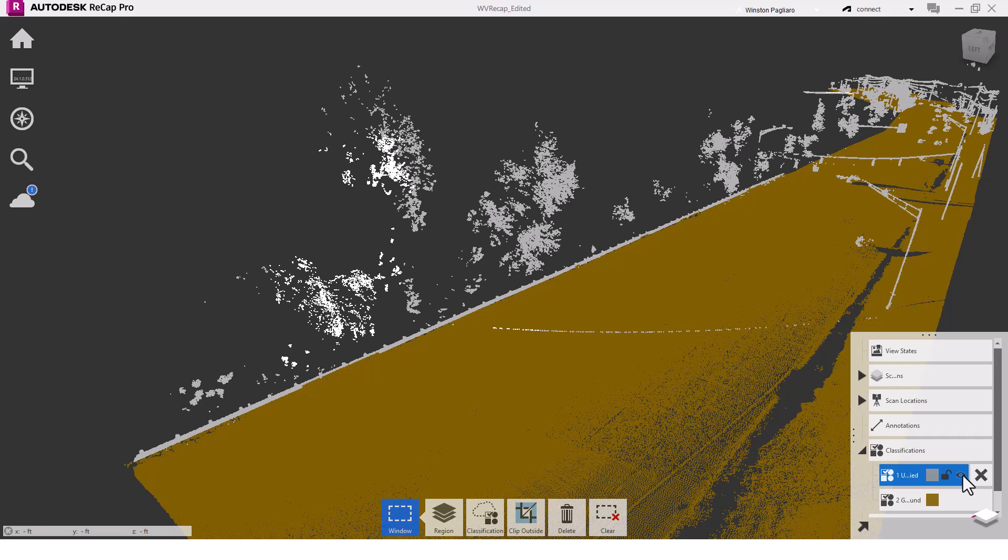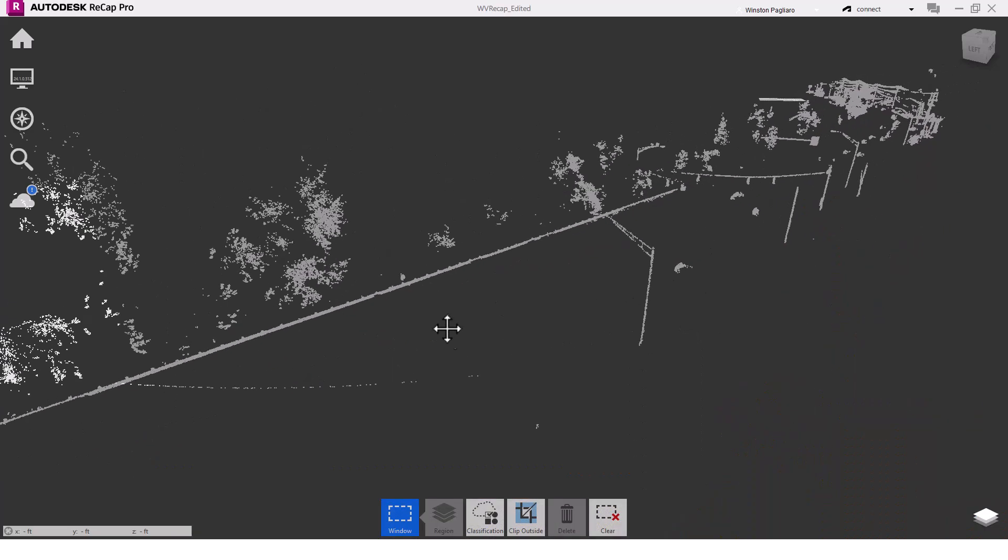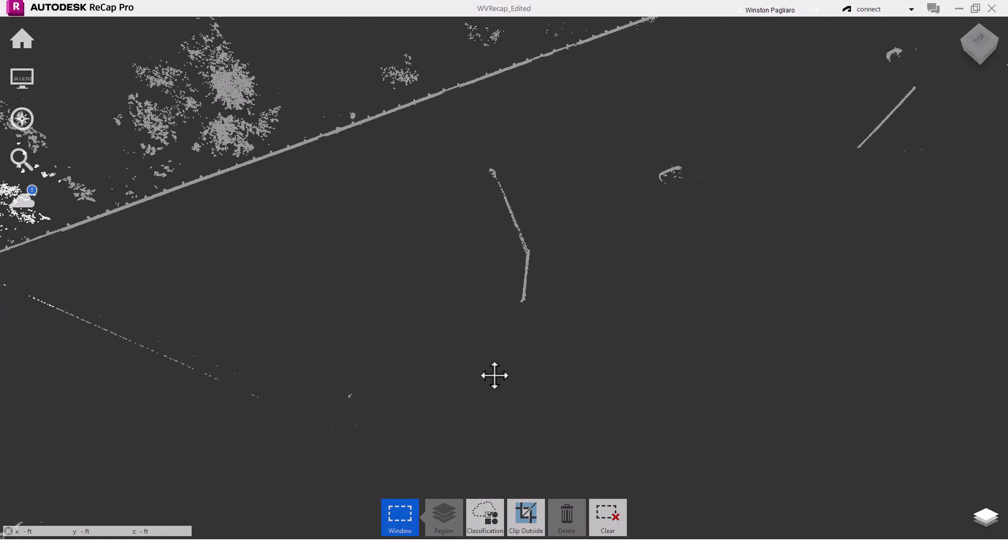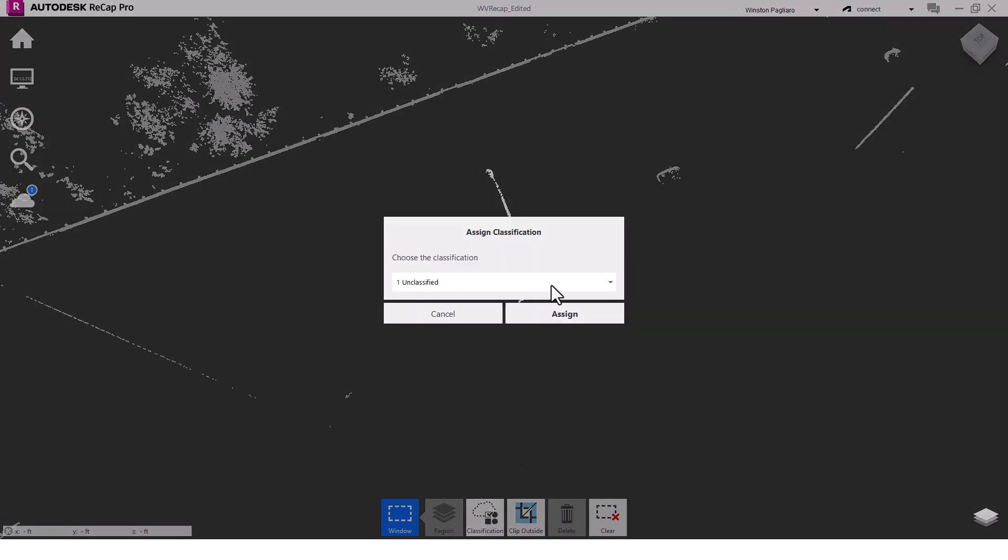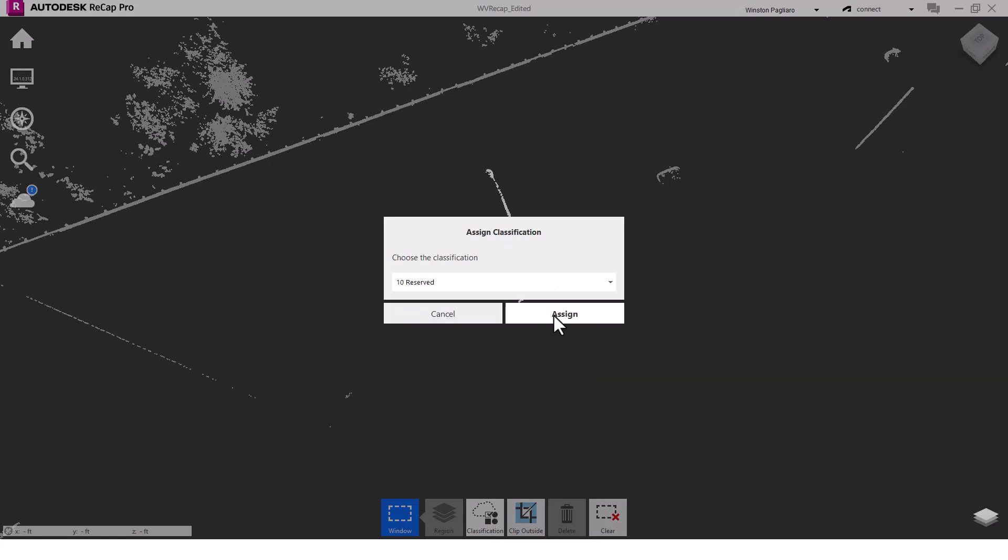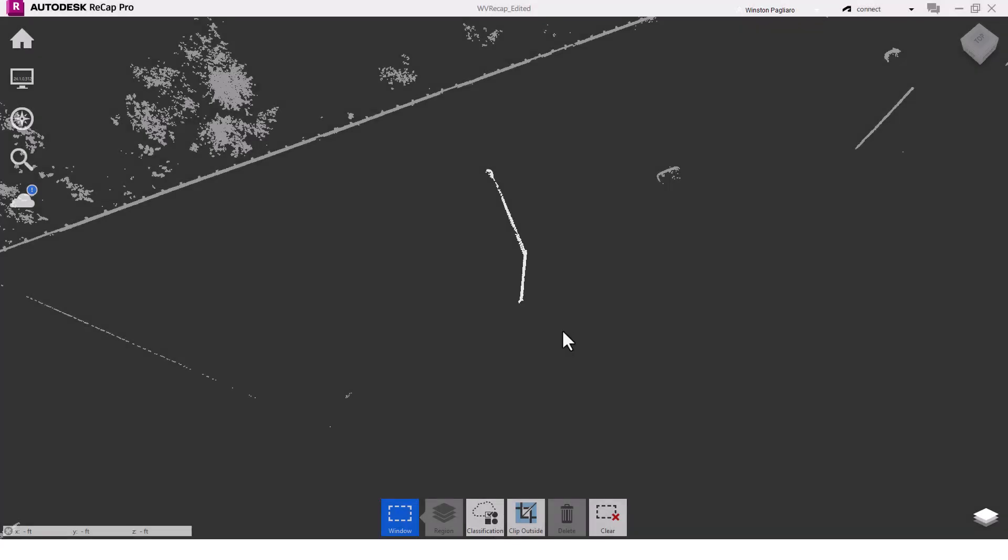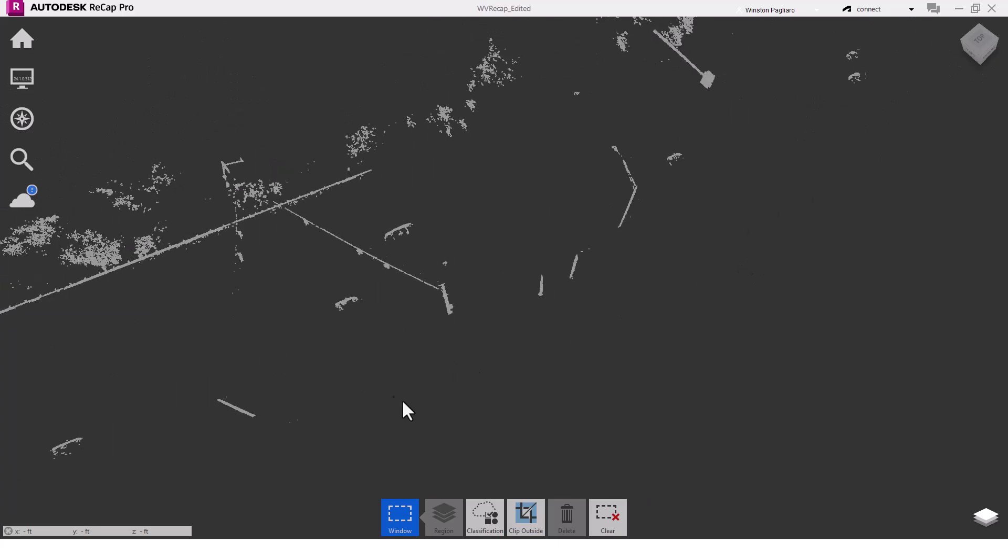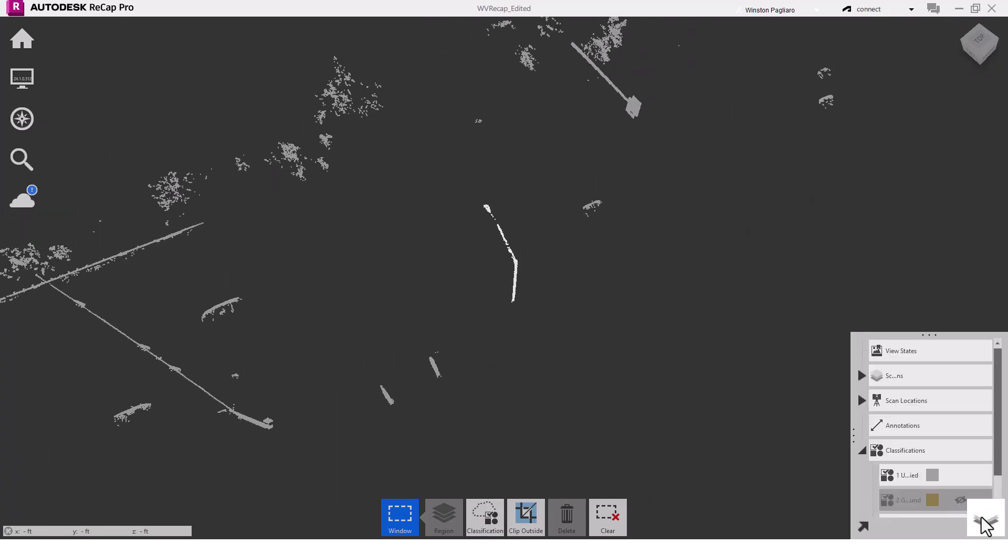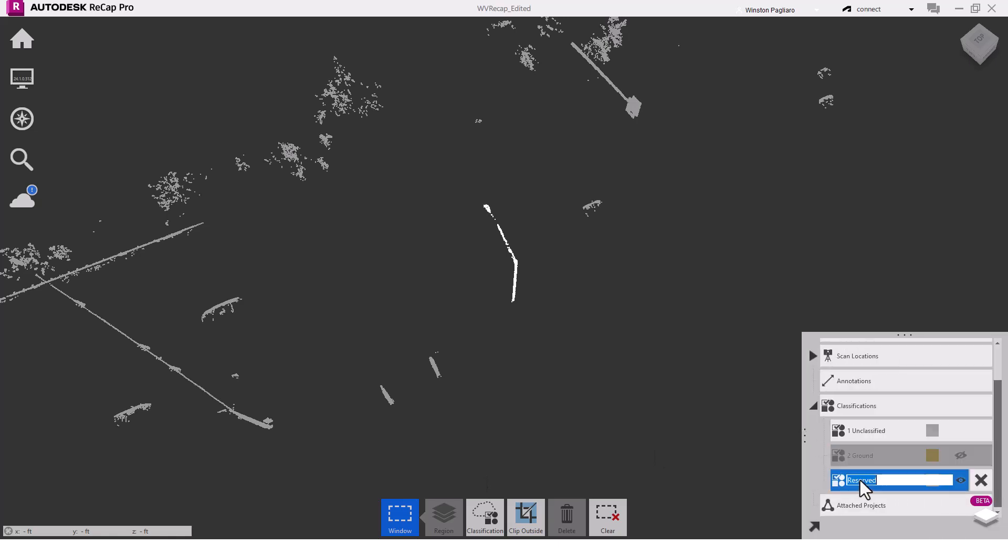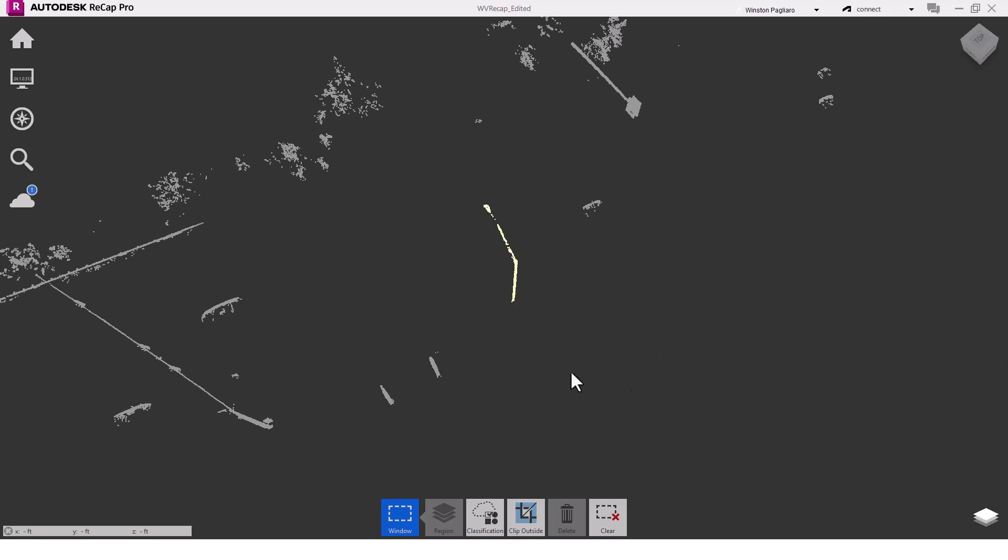Let's say I want to place some streetlights on their own classification. I'm going to turn off the ground points to make the lights easier to select. Then, it's as simple as selecting the points and assigning a new classification. In this case, I'll choose a reserved classification. I'll quickly do one more, and then rename that classification by double-clicking on it. I'll also give it a different color.